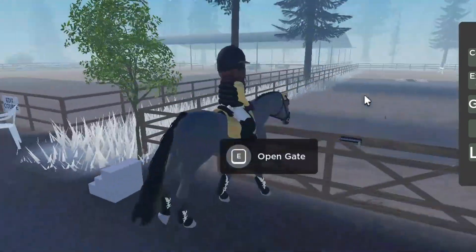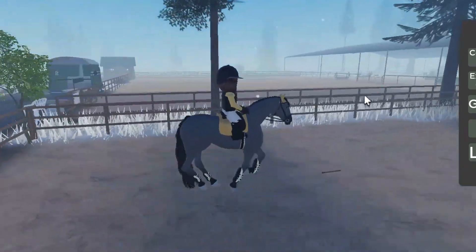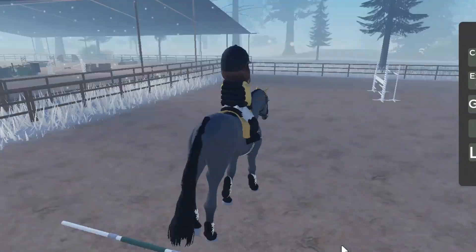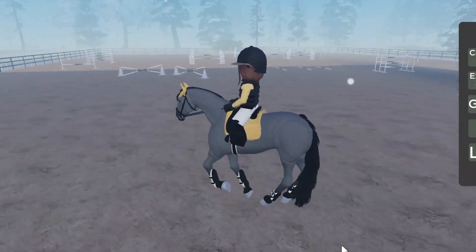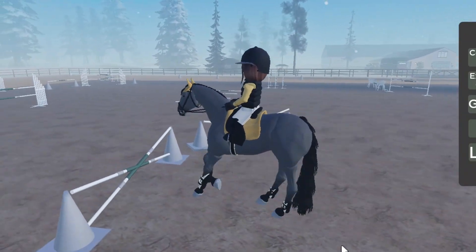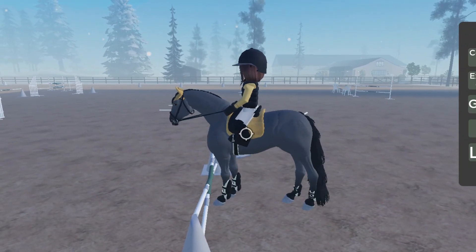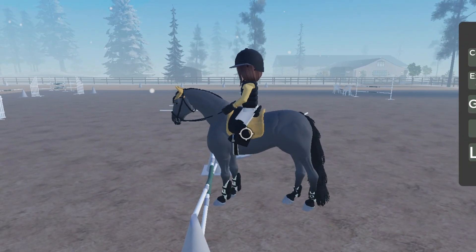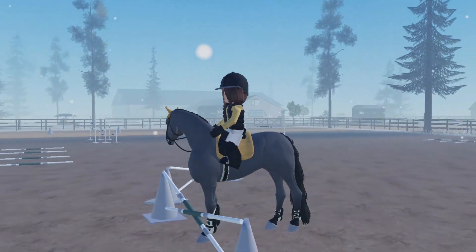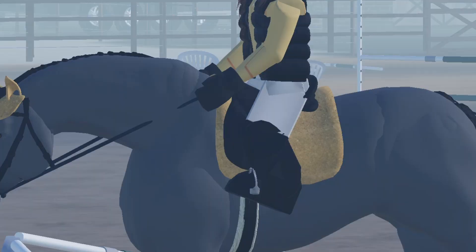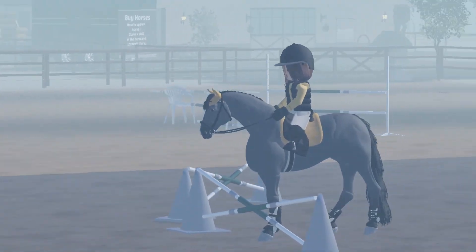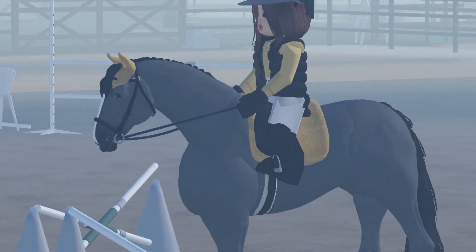Basically, you're going to want to spawn in your horse and just get ready. Obviously if you have a helmet and riding clothes that helps, but you can still take really good photos without clothes that require Robux. So first of all, you're going to want to get into free cam.